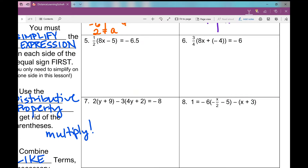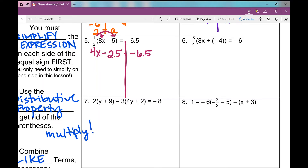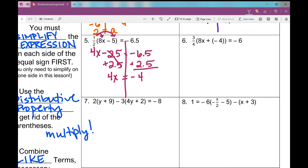In number 5, there's a fraction outside the parentheses. I distribute one half into each term inside. One half times any number is the same as dividing by 2 — I'm just taking half of it. Half of 8 is 4, so that becomes 4x. Half of negative 5 is negative 2.5, so I get 4x minus 2.5 equals negative 6.5. Don't be afraid of decimals — they're just numbers. I add 2.5 to both sides. Different signs mean I subtract: 6.5 minus 2.5 is 4, negative because the bigger number was negative. Divide by 4, and x equals negative 1.